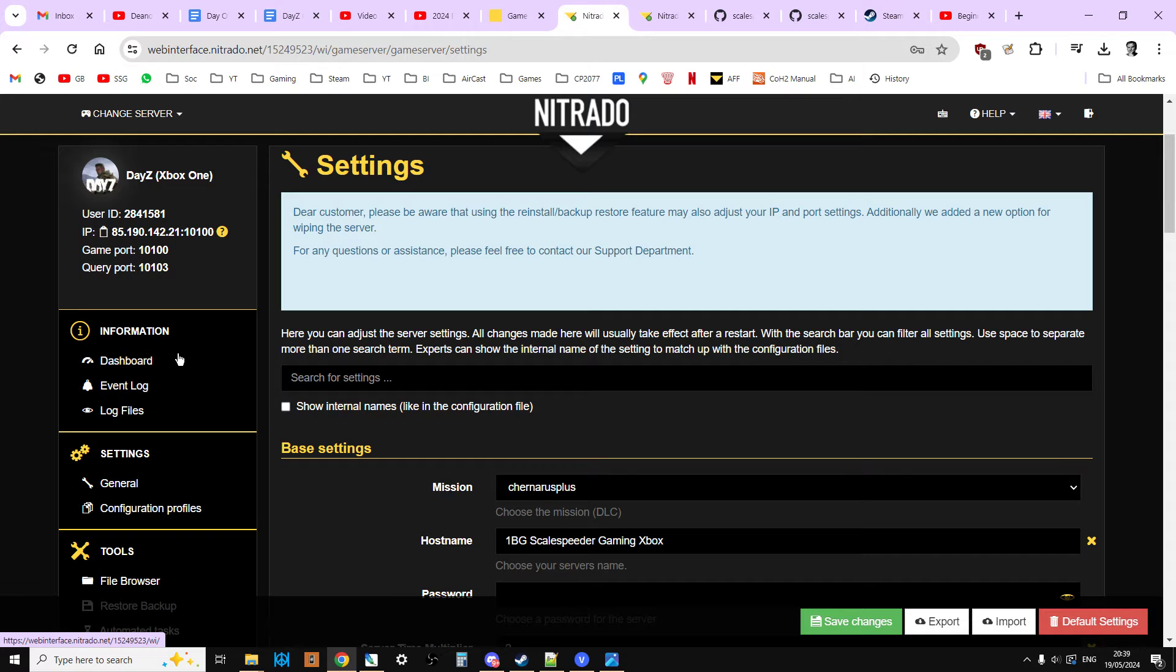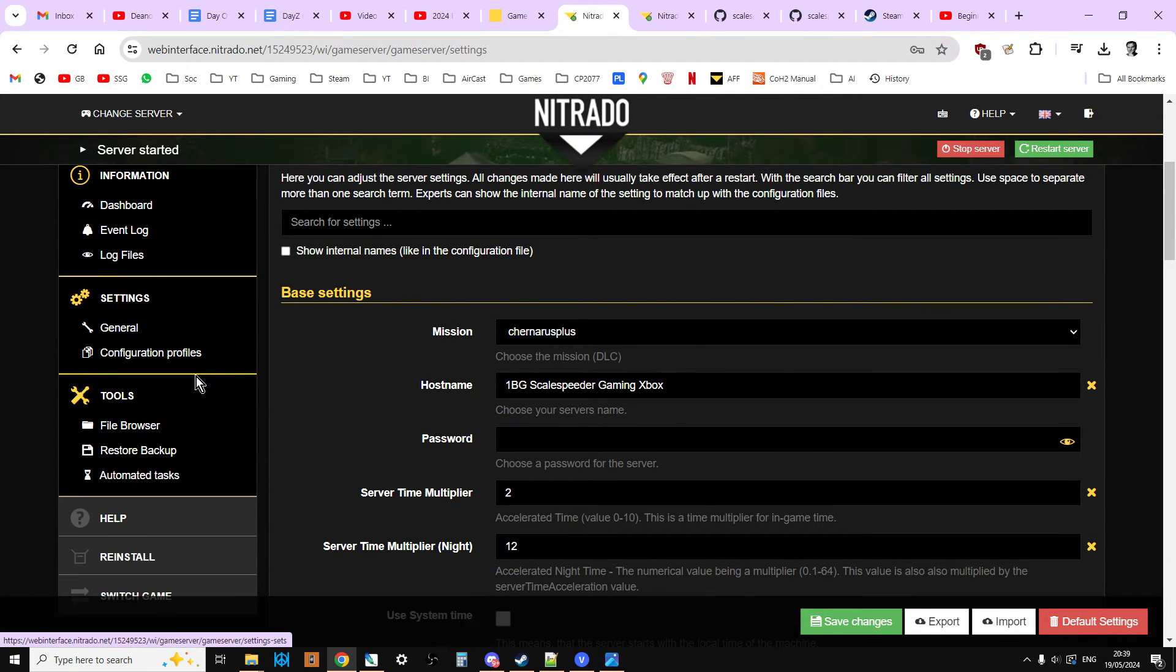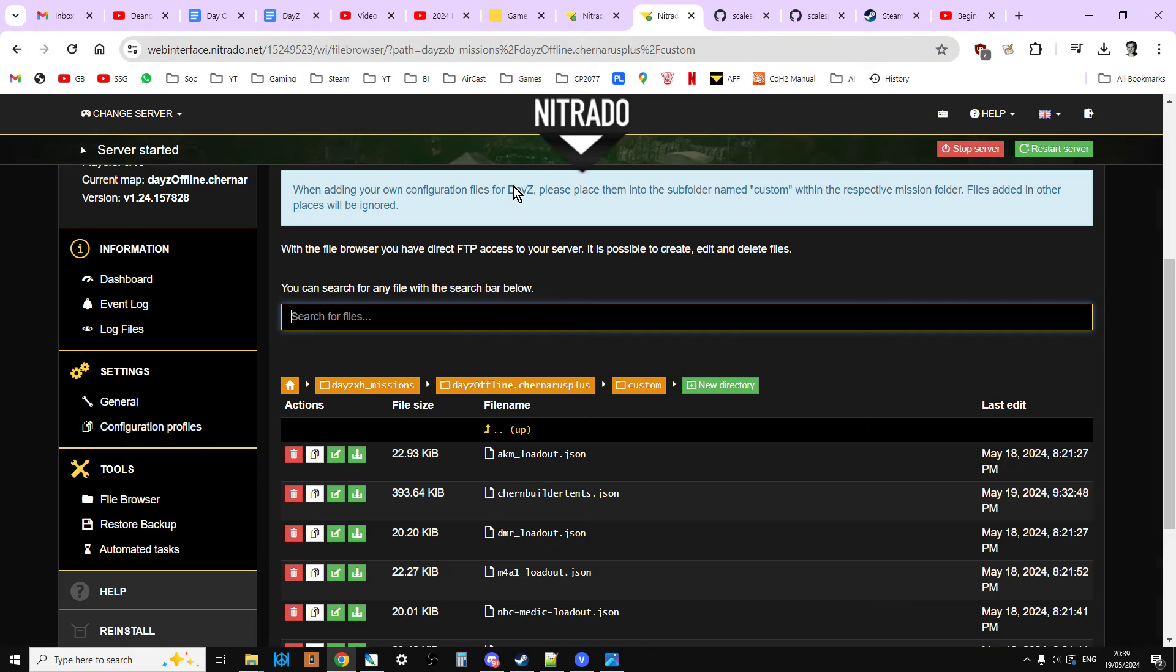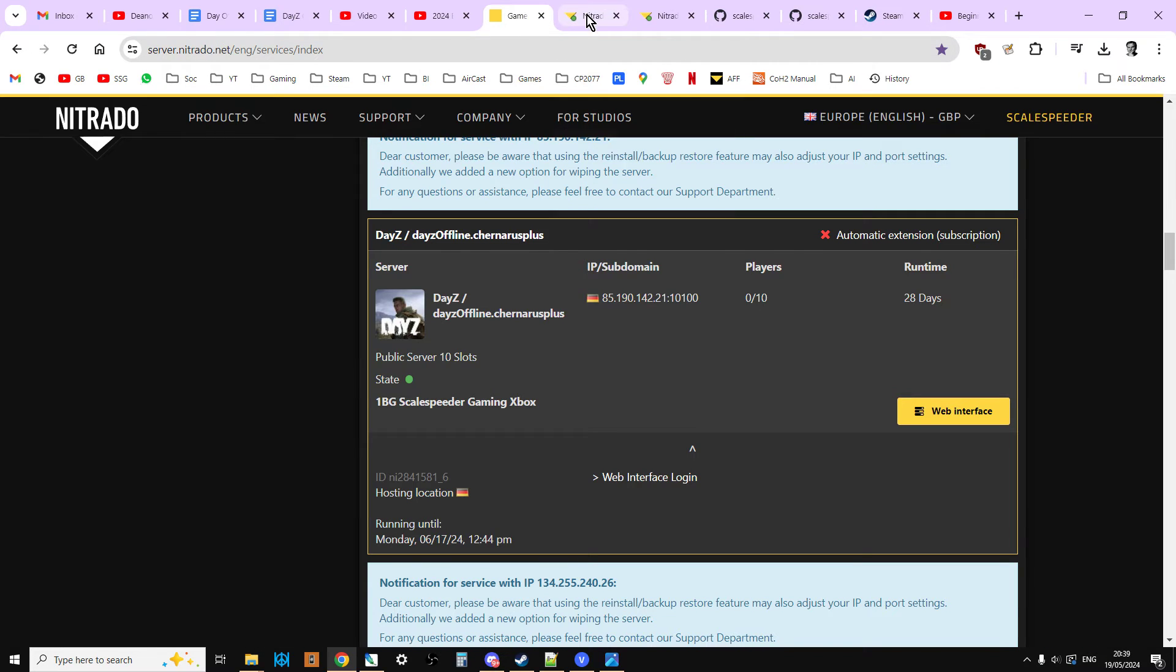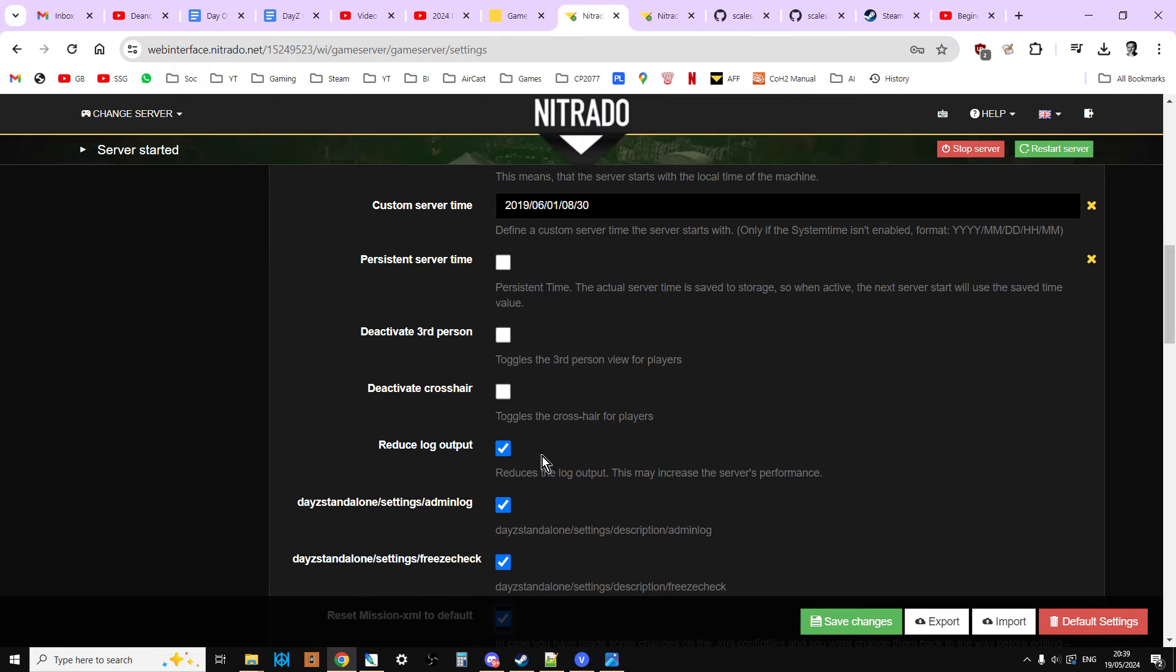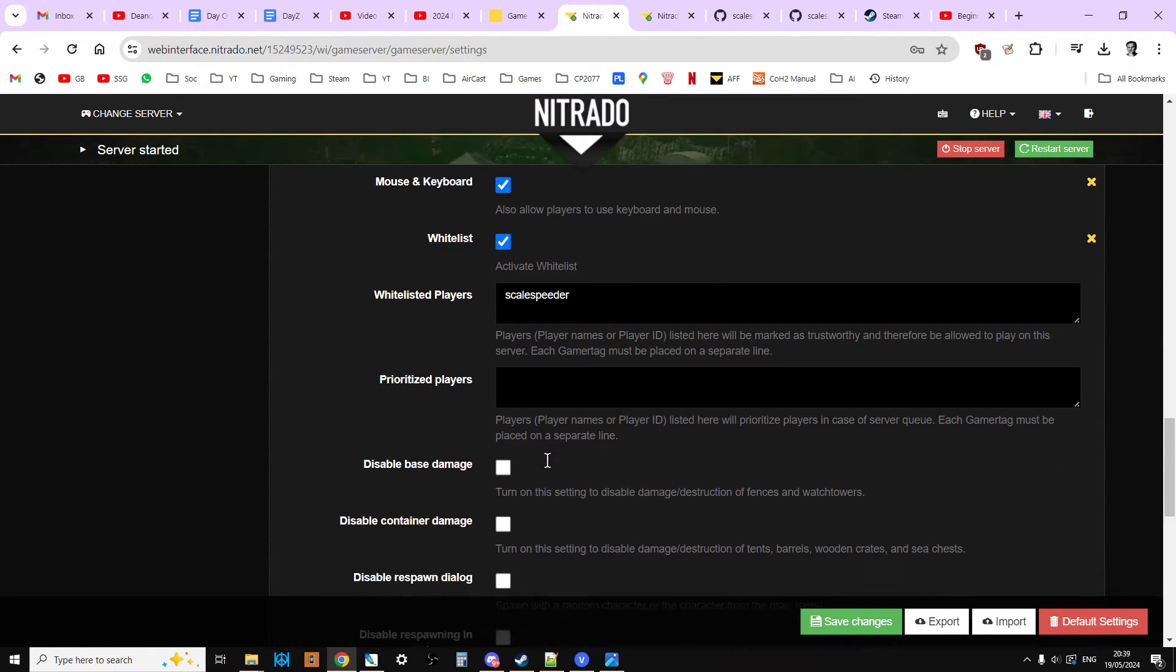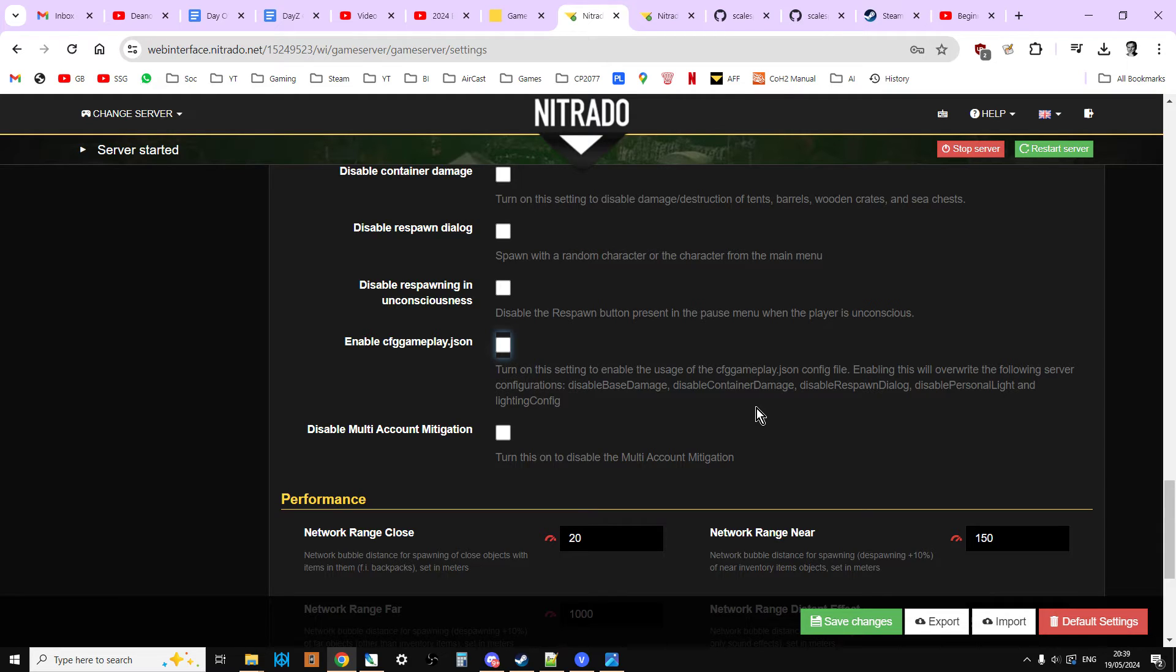At the time of recording this video, this server is update 1.24, version 1.24. So they'll be the 1.24 files, but they will be the vanilla files, so bear that in mind. But what this really helps you to do is then when it's gone through the cycle, unclick it and save changes, and then you can start looking at editing your files again.